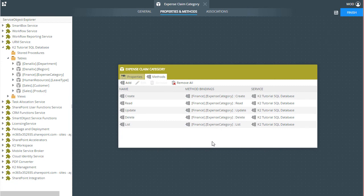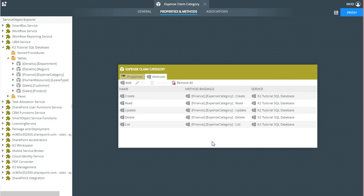K2 recognizes this as a SQL Server table and does create some default methods that will allow us to get data from the table as well as create and update records. You can see that on the Methods tab here.